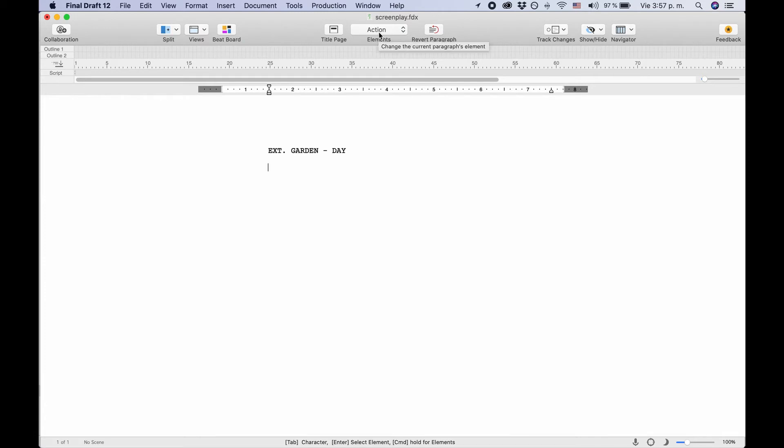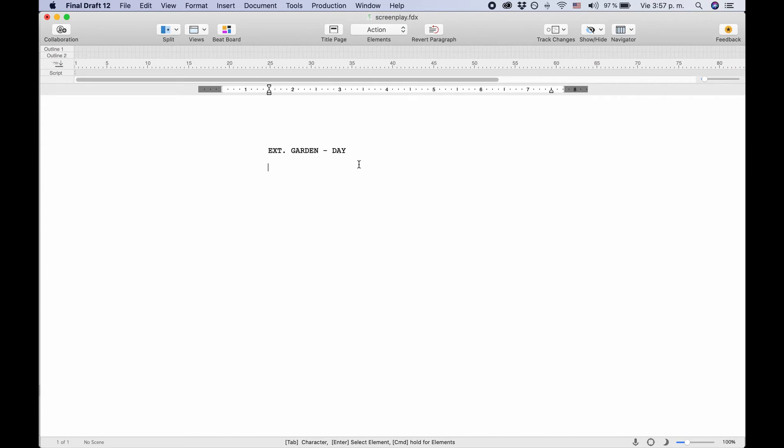If you look up to the screenplay element menu again, you see that it now says action. That's because usually a scene heading is followed by an action line, so that's what Final Draft offers you. Now you're ready to write an action line. The action line is a description of what's happening in the scene, so just write whatever you want to happen on screen.